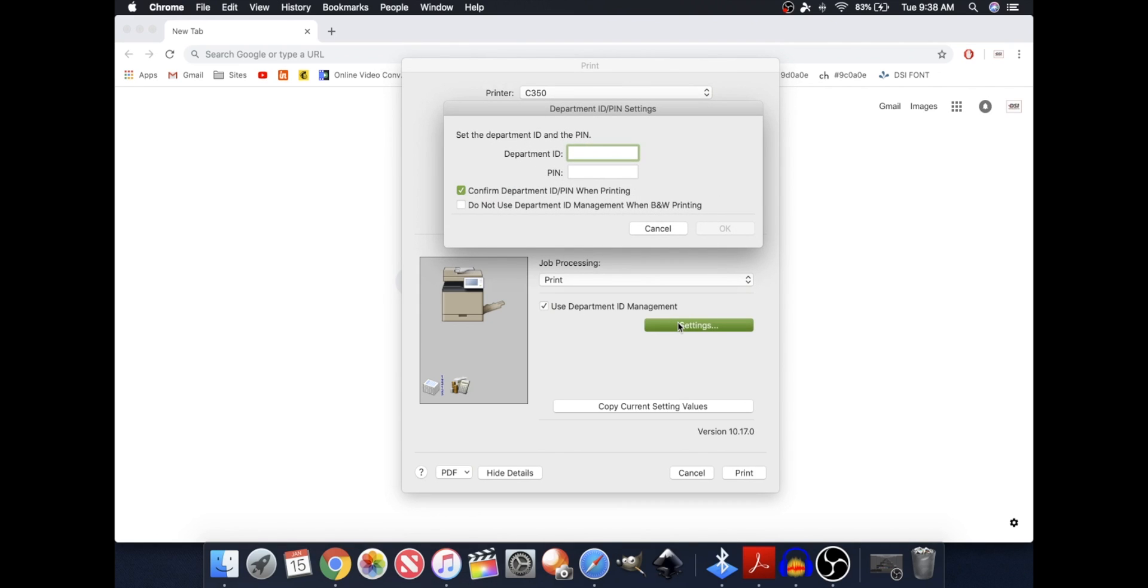and now I'm going to type in a Department ID and PIN. In this case, it's going to be 1234, and the PIN is going to be 1234 as well.